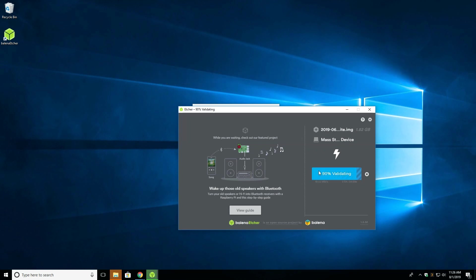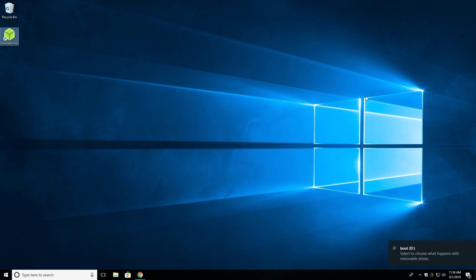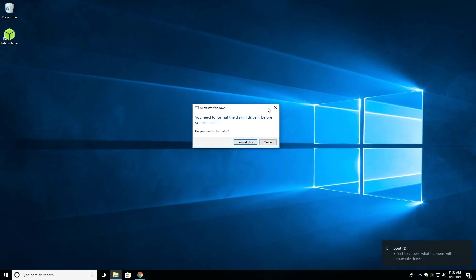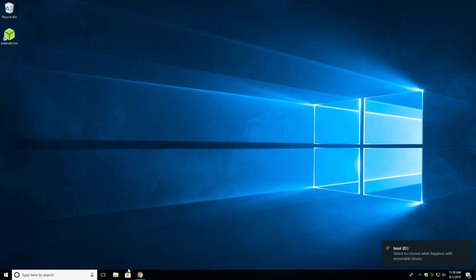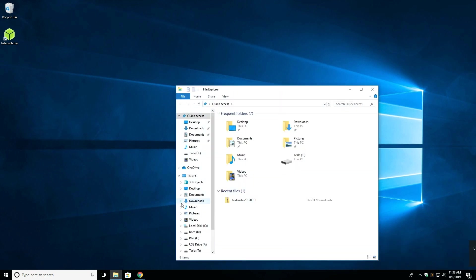Before we move on to the third and final step, which is to edit the configuration file, you want to unplug the SD card and plug it back into the computer so it mounts once again. If Windows prompts you to format the drive, do not do this as you will lose all the data. You need to go to the boot directory.